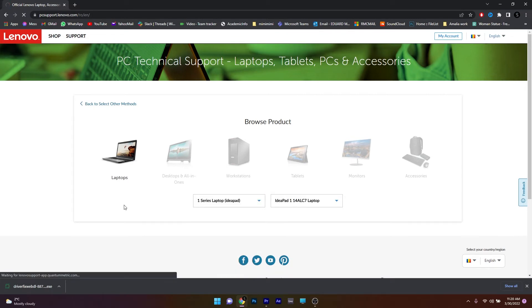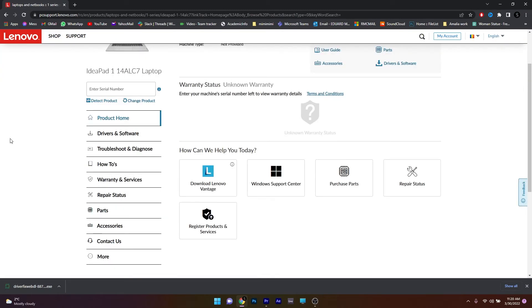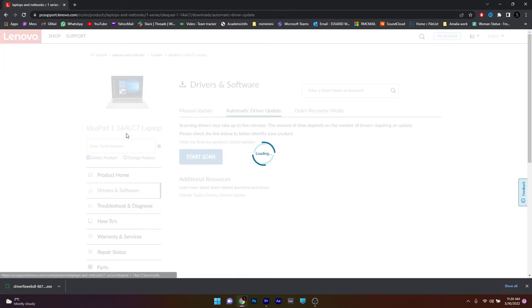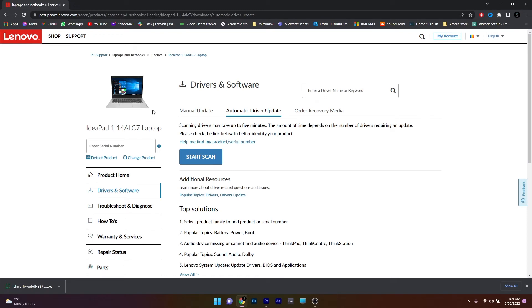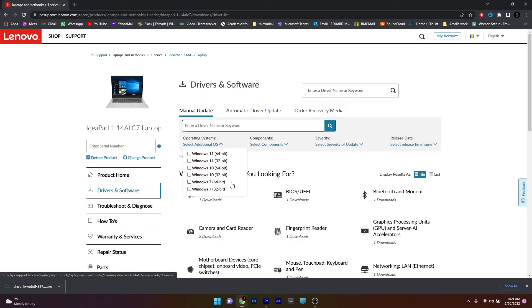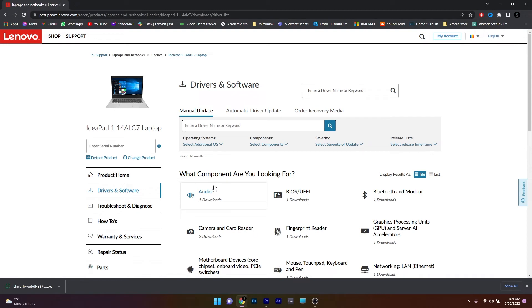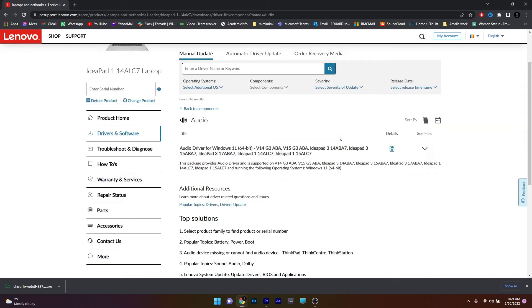Afterwards, just wait until you're redirected to the main page of your device. As you can see here on the left pane, you can select the Drivers and Software category. Now in here, click on the Manual Update option if you want to manually update your driver. You have the audio component in here, so click on it.